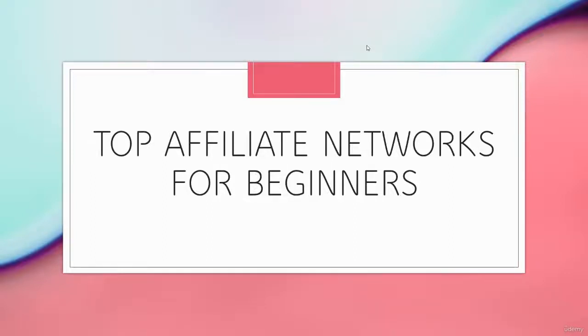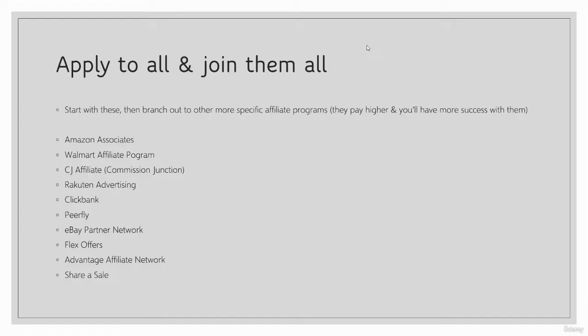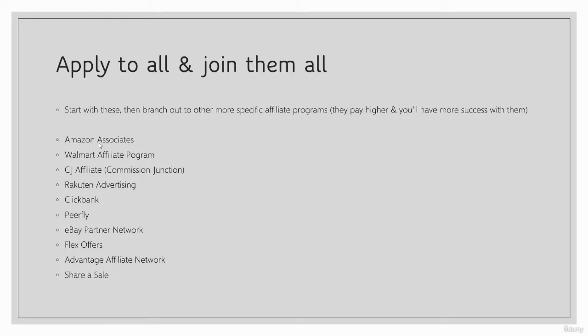All right, so we're going to cover the top 10 affiliate networks for beginners here. This is for beginners because these are networks that have a number of different products and quality companies that you can recommend and pull from.